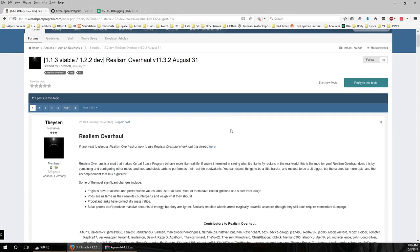Hello everyone and welcome to installing Realism Overhaul in Kerbal Space Program. While the current versions of Kerbal Space Program that Realism Overhaul is suited for are 1.1.3 or 1.2.2, this is basically how I've been installing the Realism Overhaul set of mods in Kerbal Space Program for quite a while now.